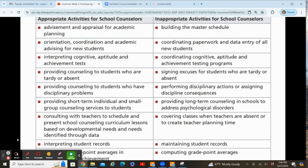Providing short-term individual and small group counseling services to students — that is your appropriate activity. Your role as a school counselor is not to provide long-term counseling in schools to address psychological disorders. This is controversial, because some school counselors in rural areas feel they have no other option. But if you're really doing your job and meeting all needs — not just social-emotional, but academic and college/career exploration needs — you really don't have time to do long-term counseling. A lot of school counselors are getting their mental health counseling degrees to be more able to identify students with problems, and that can be helpful, but you need to make sure how much time you're spending with students isn't taking away from other important things.